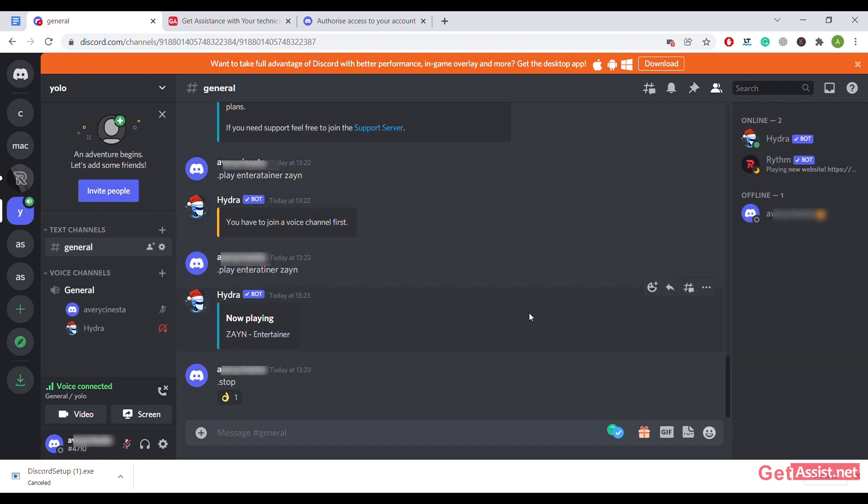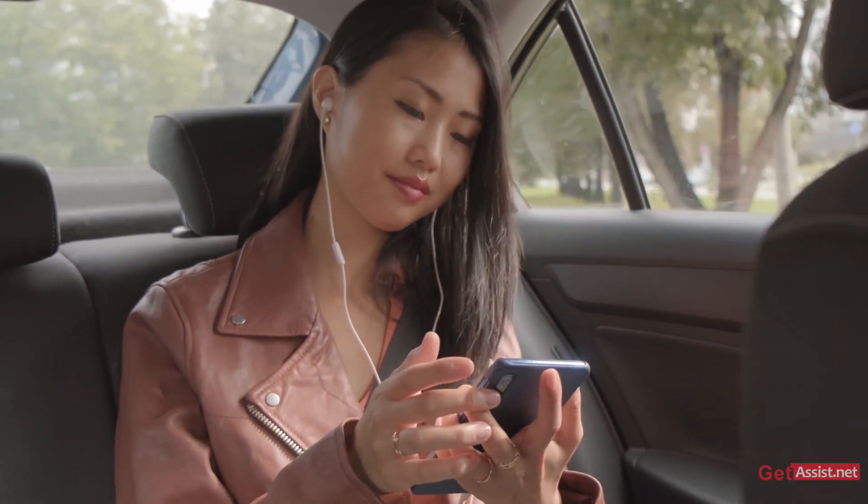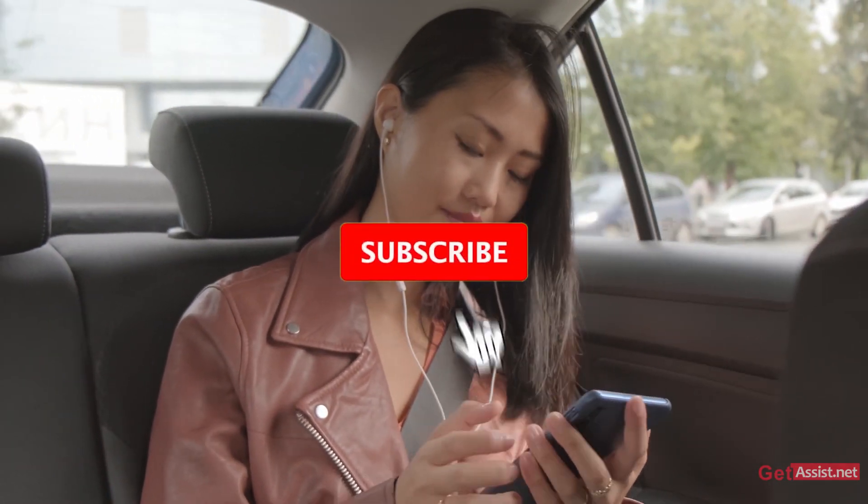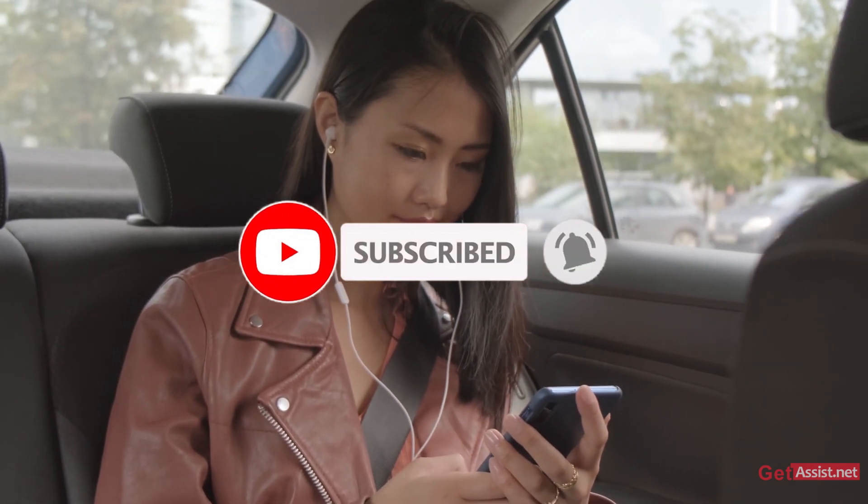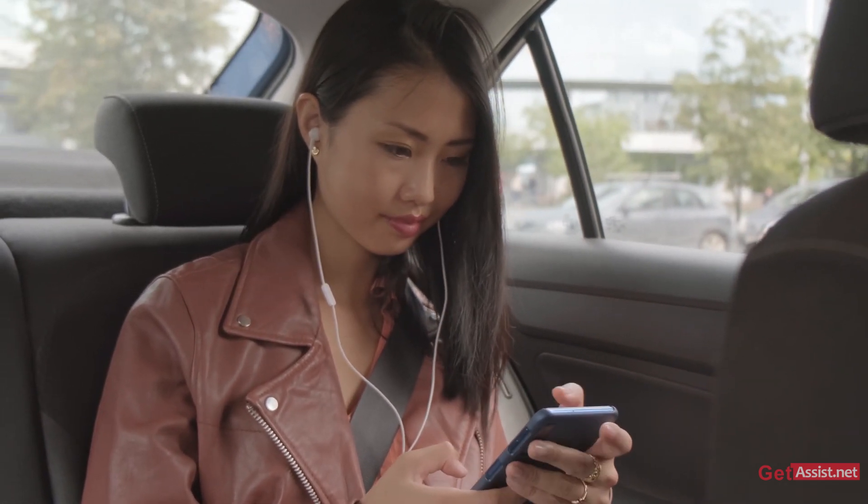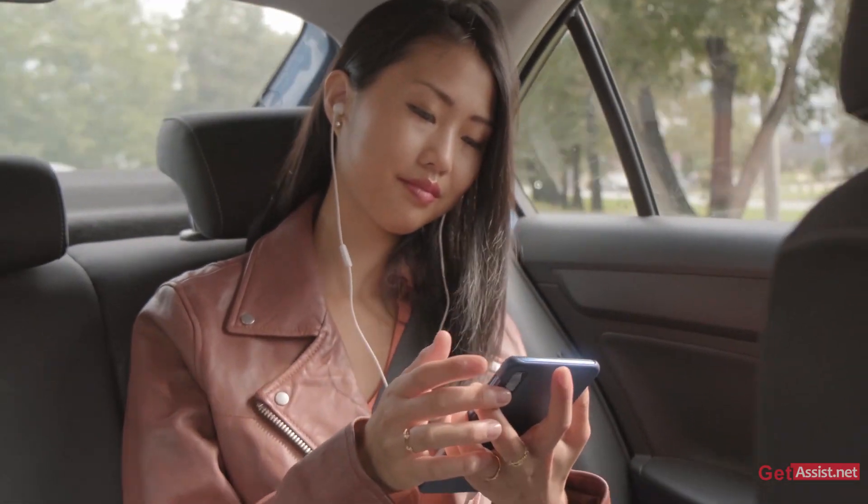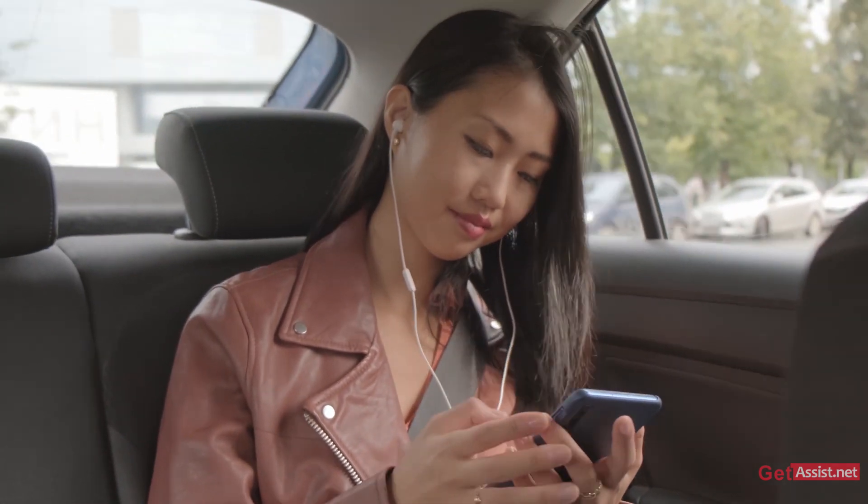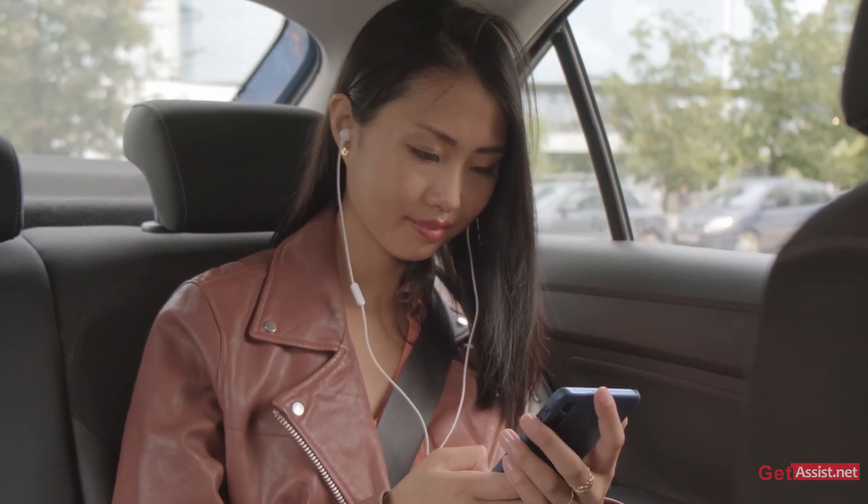Thank you for watching the video till the end. If you're interested in the video or if the video helped you, do not forget to subscribe to our channel and hit the bell icon below so that you get notified each and every single time we upload a new video for you. Thank you.